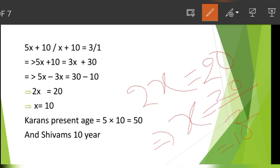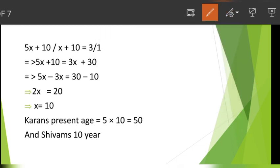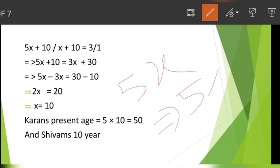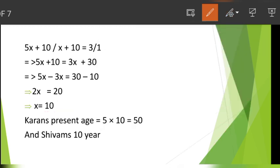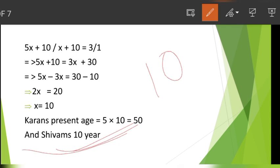Solving: 5x minus 3x equals 30 minus 10, so 2x equals 20, which gives x equals 10. So Sibam's present age is 10 years. Karan's present age is 5x plus 10, which equals 50 years.